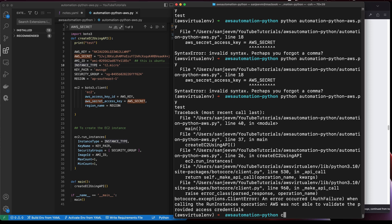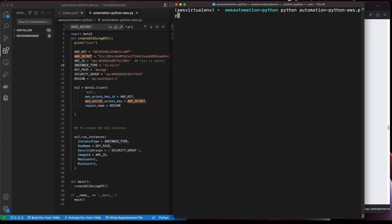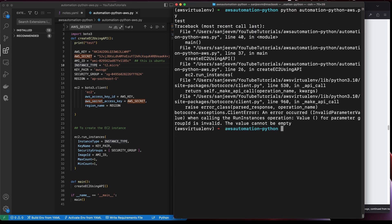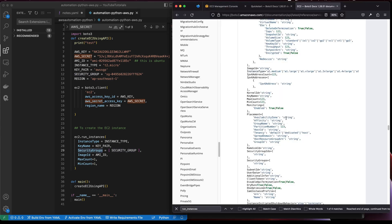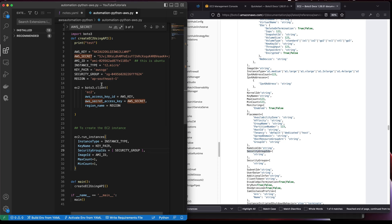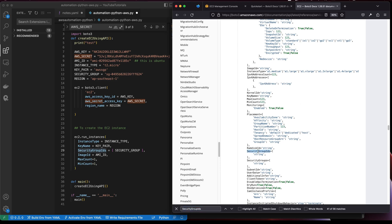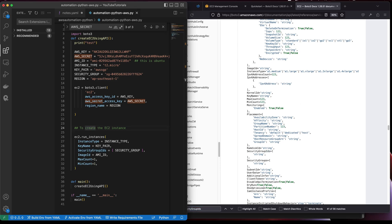Running the same script again — now it's saying the security group ID is invalid. The issue is we were passing the security group name instead of the security group ID. We need to pass the actual ID in the SecurityGroupIds field. Let me fix that and run again.